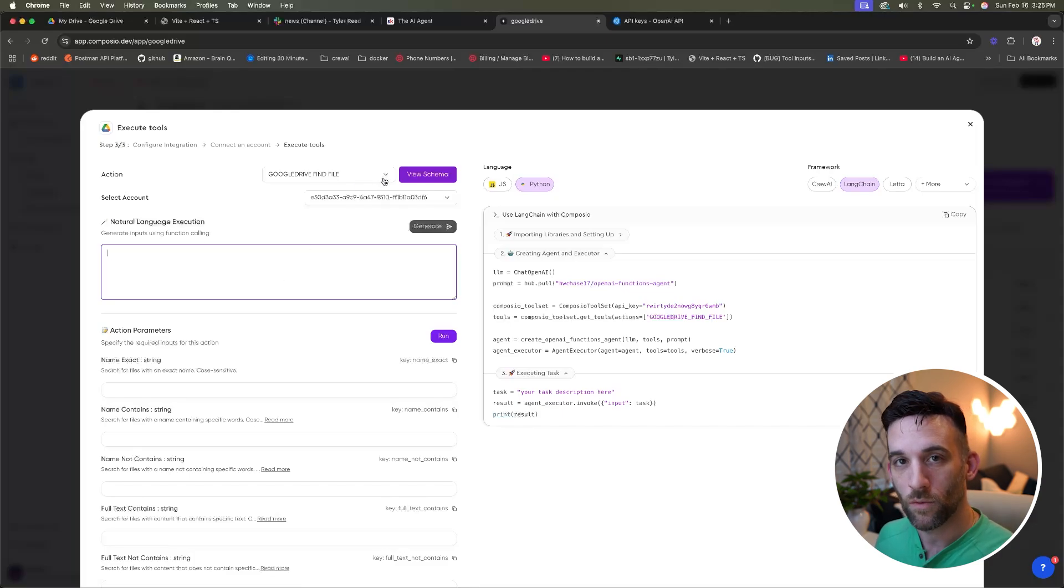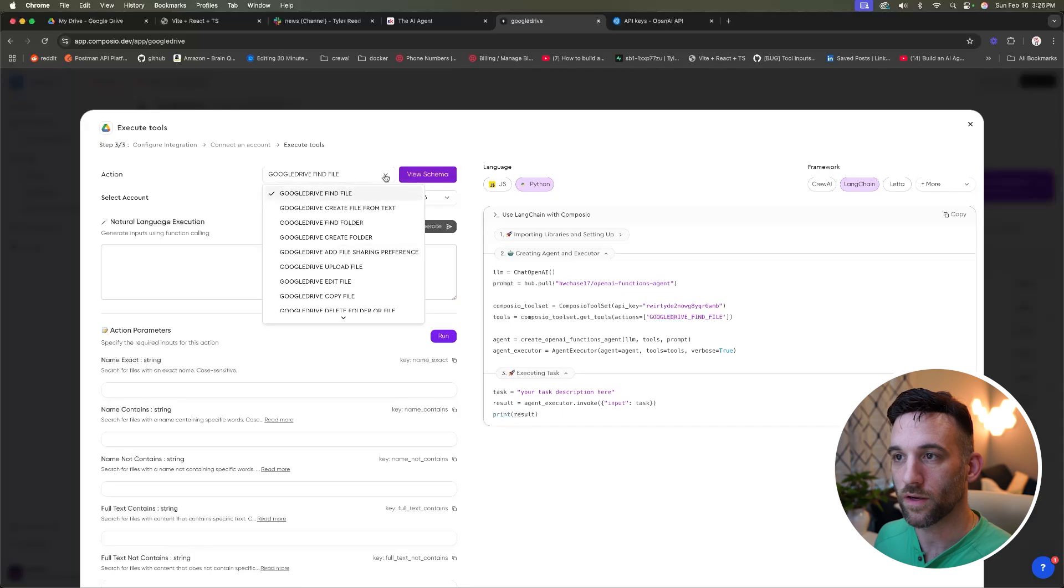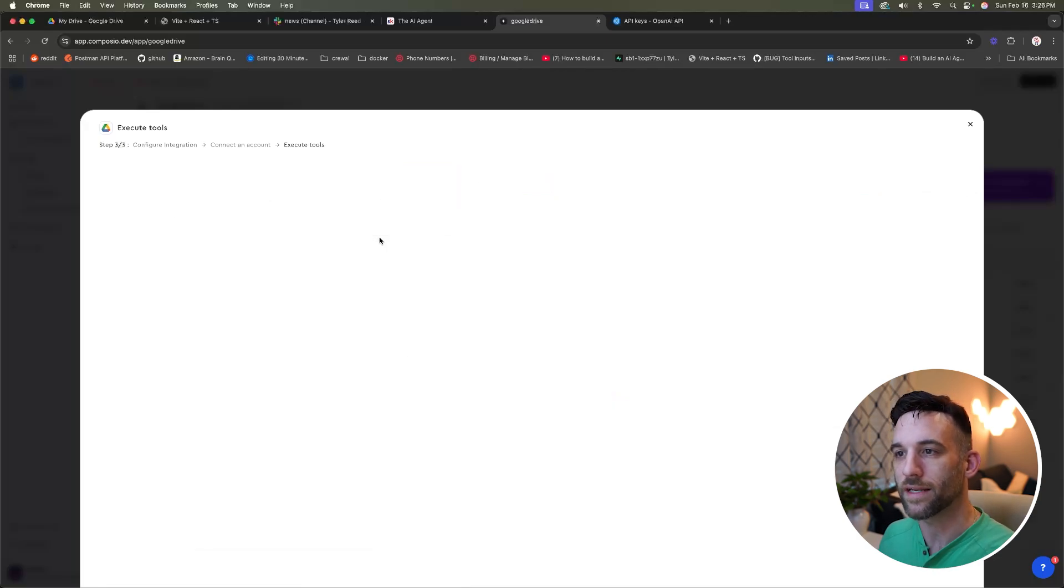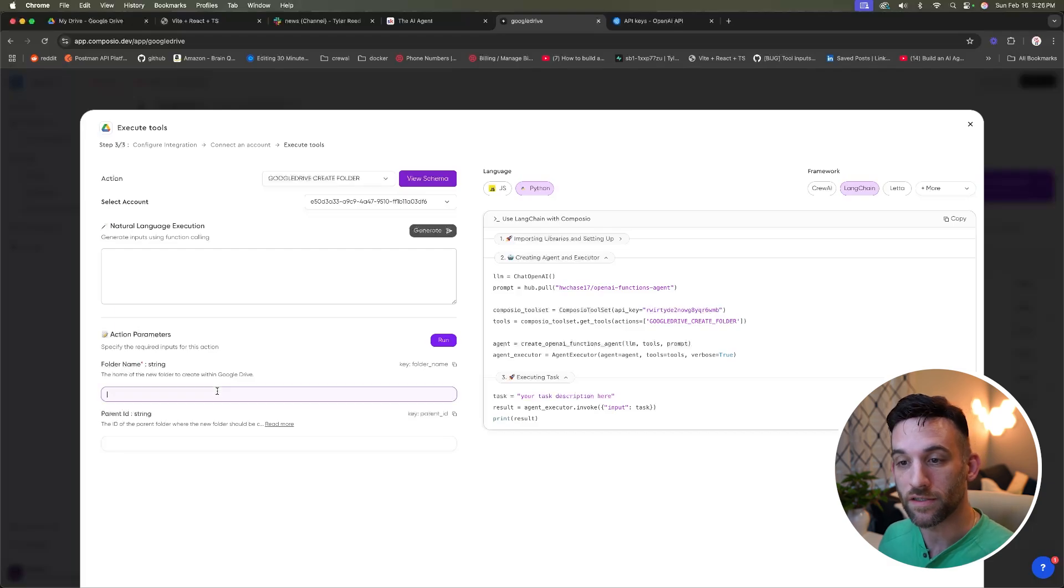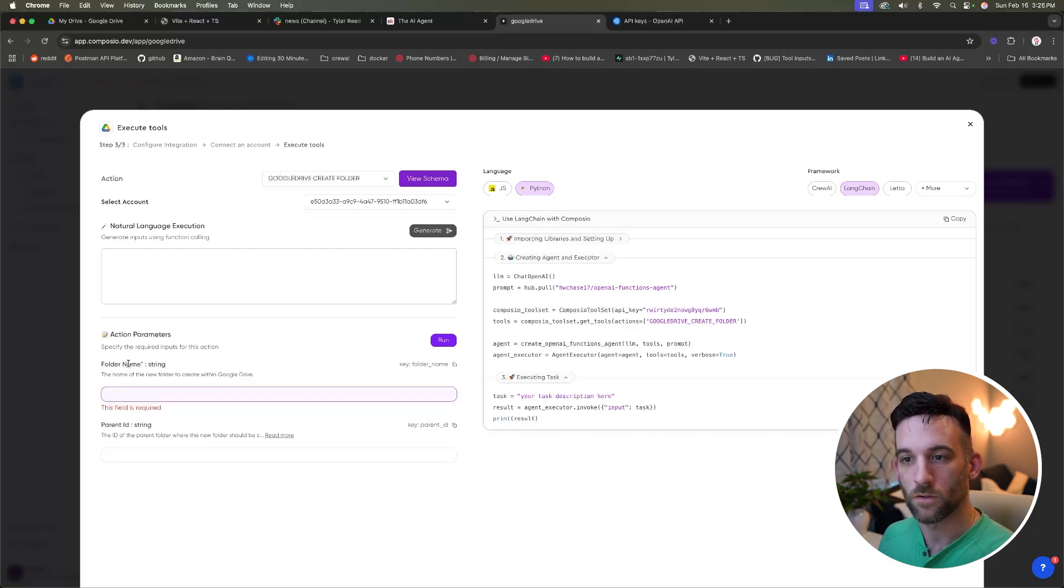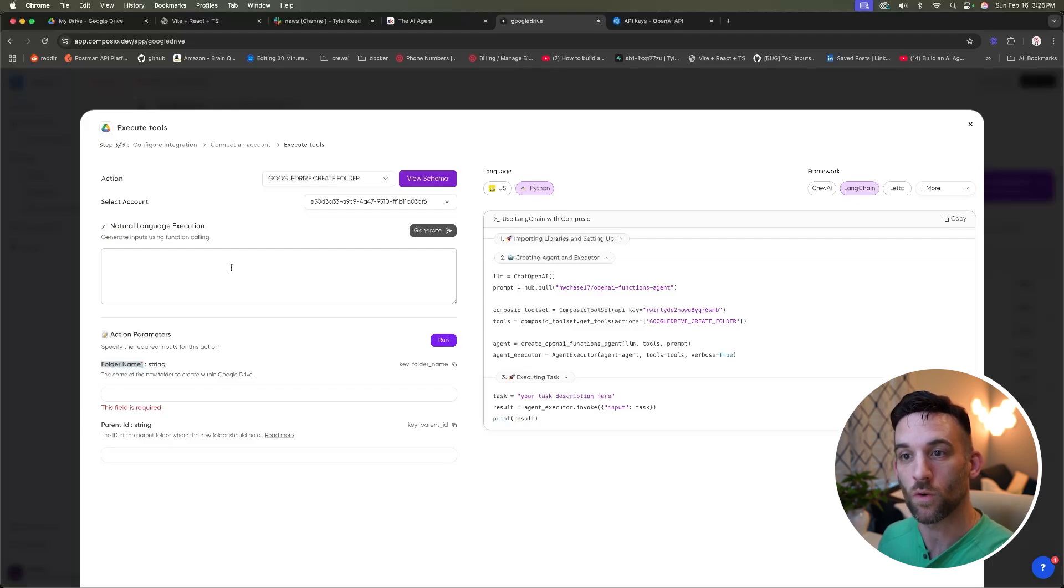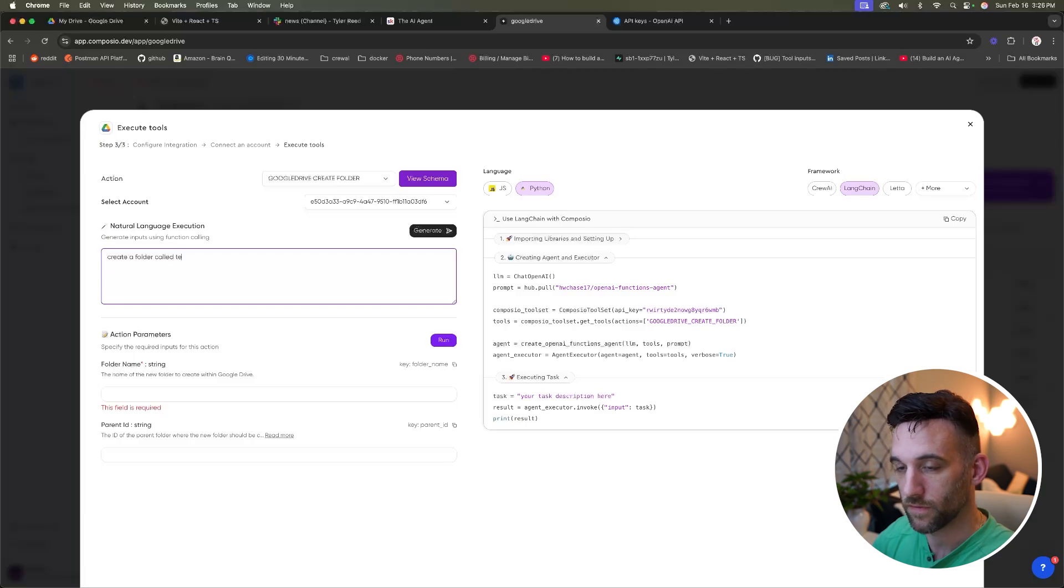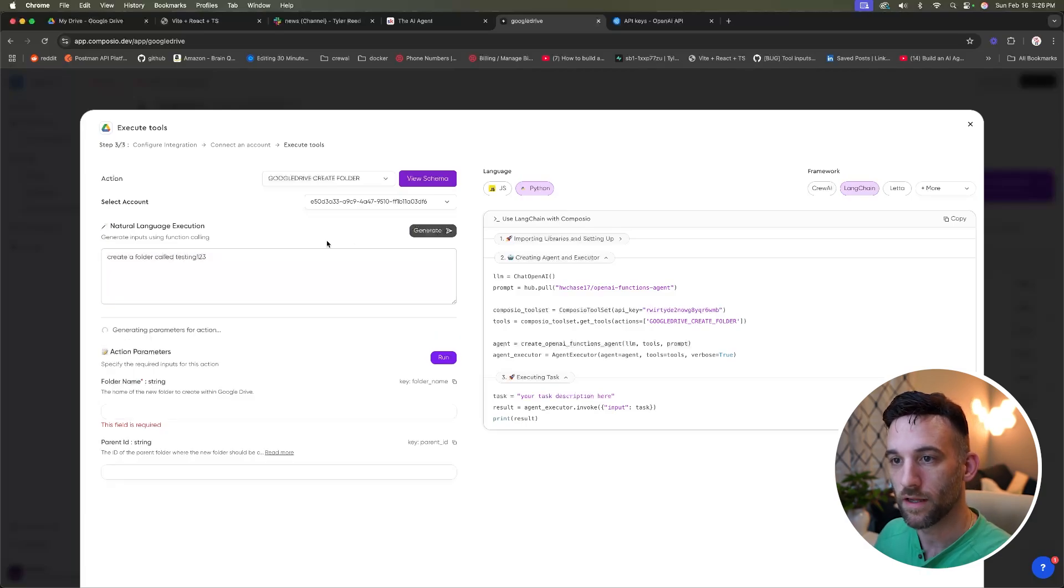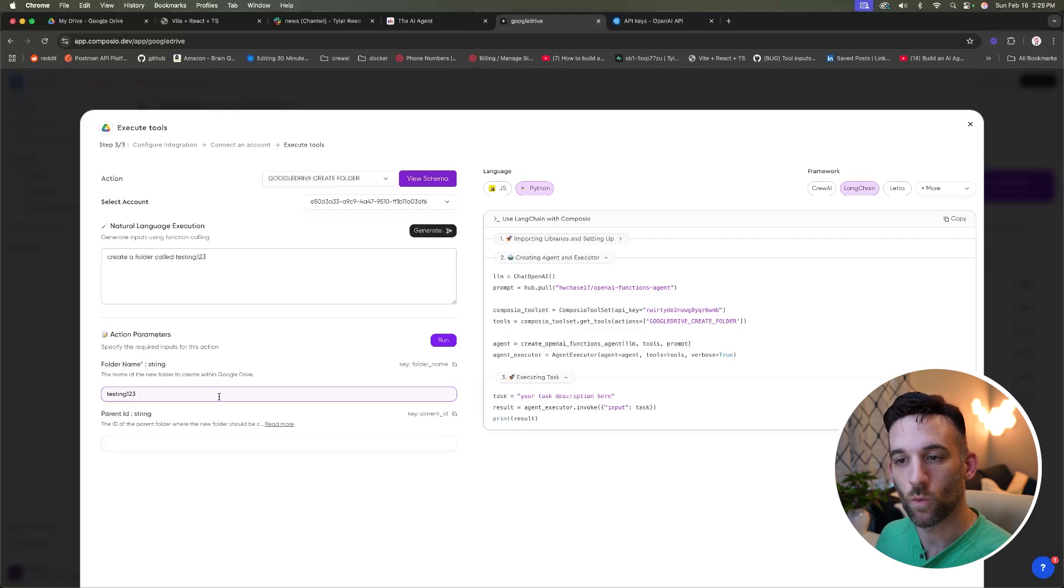So what I want to do is test this out. So at the top here for Google Drive find file, let's go ahead and choose the Google Drive create folder. As you can see, this changes. Now there's only two parameters. This is really simple to look at. So the folder name, because it has a red asterisk, means it's required. So I'm going to type in here, create a folder called testing one, two, three. Now if I click generate, it's going to fill in that folder name with the name testing one, two, three.